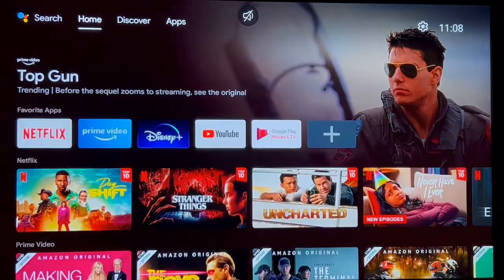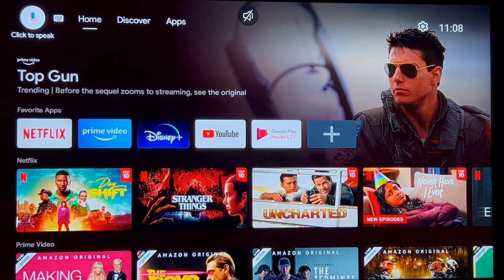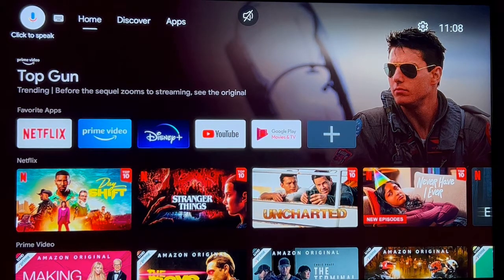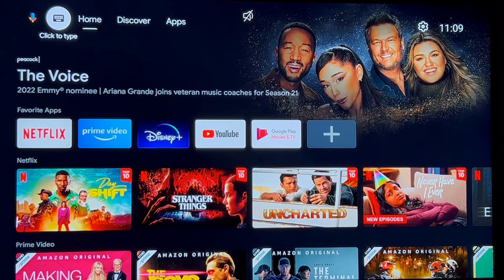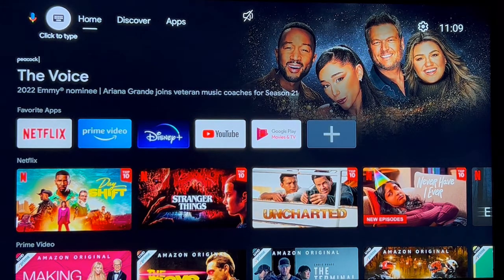Let's go up to search. As you can see, you could click to speak where you're just talking to your remote and ask for the app and it will find it, or go over to the right and click on type. I like to type so I'm going to go ahead and click on that.